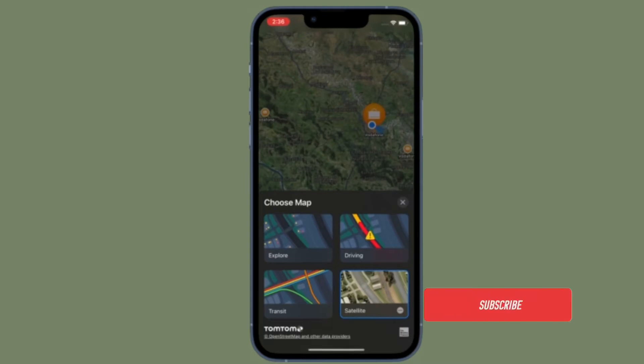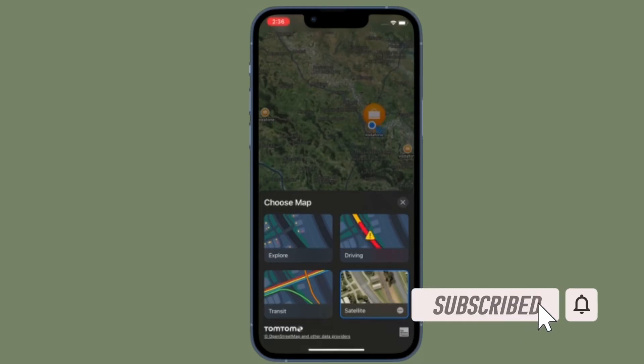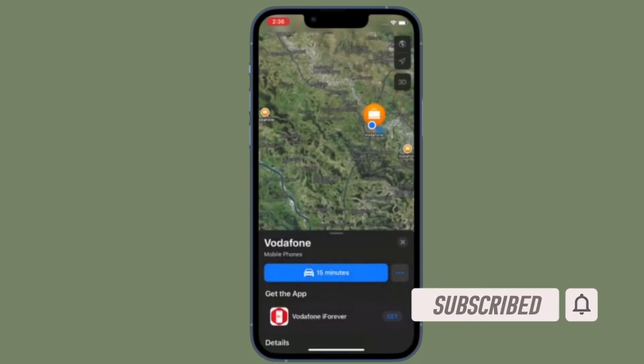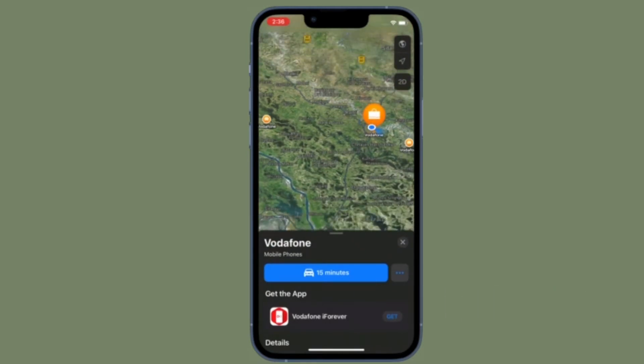Before getting started, make sure you have subscribed to our YouTube channel and hit the bell icon so that you won't miss any update from 360 Reader.